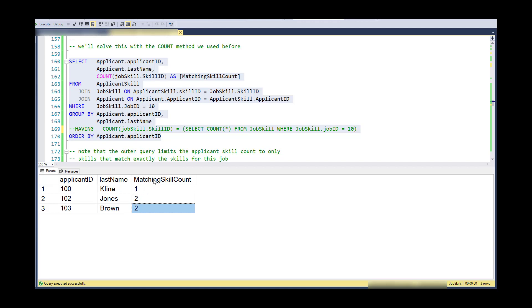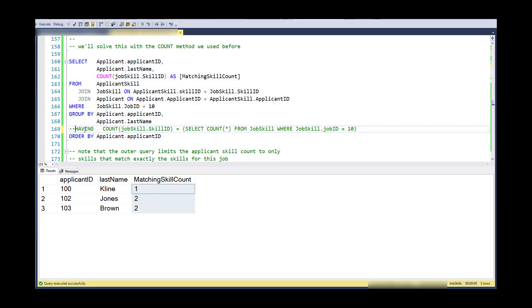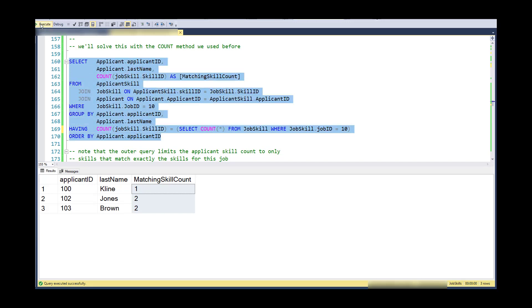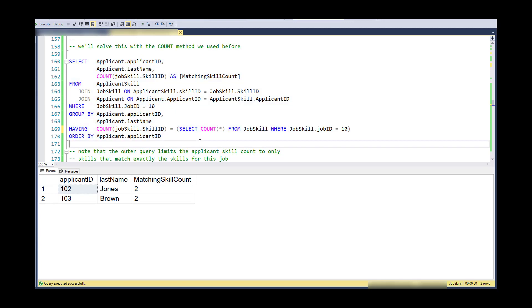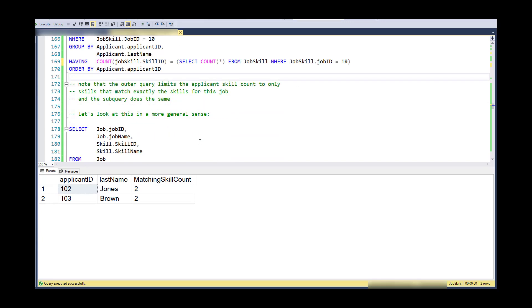So again, remember that this column is the number of matching skills, skills that match this job. So what I'm going to do is put the having in there and say Jones and Brown are matching or good candidates because they have a count of matching skills equal to the number of skills required.